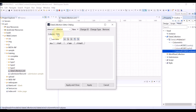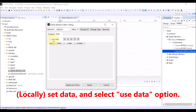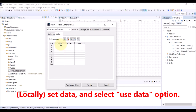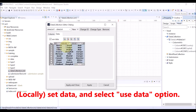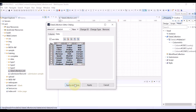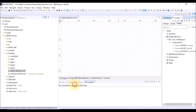Click the data tab. Here we can set the data to be used by the data list. Select the use data option and enter the data. In this example, we enter 10 data records and each data consists of country, capital, and continent.